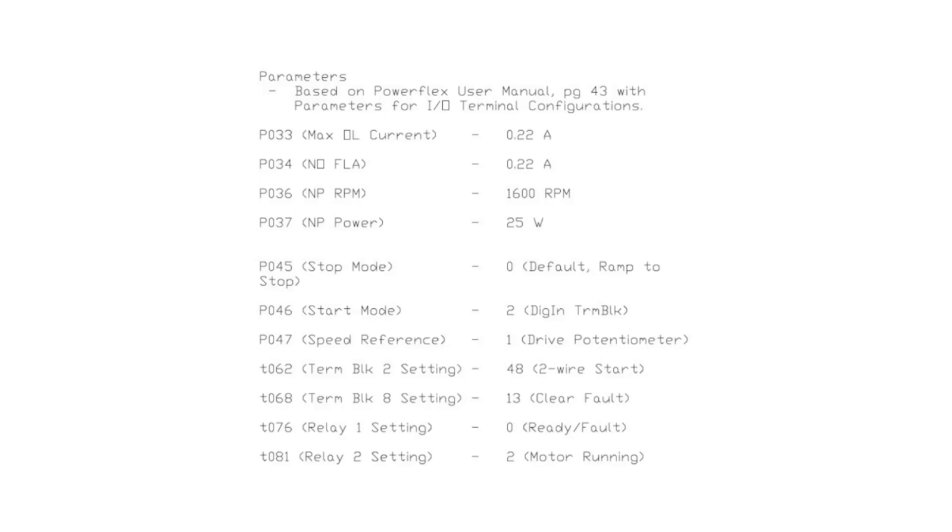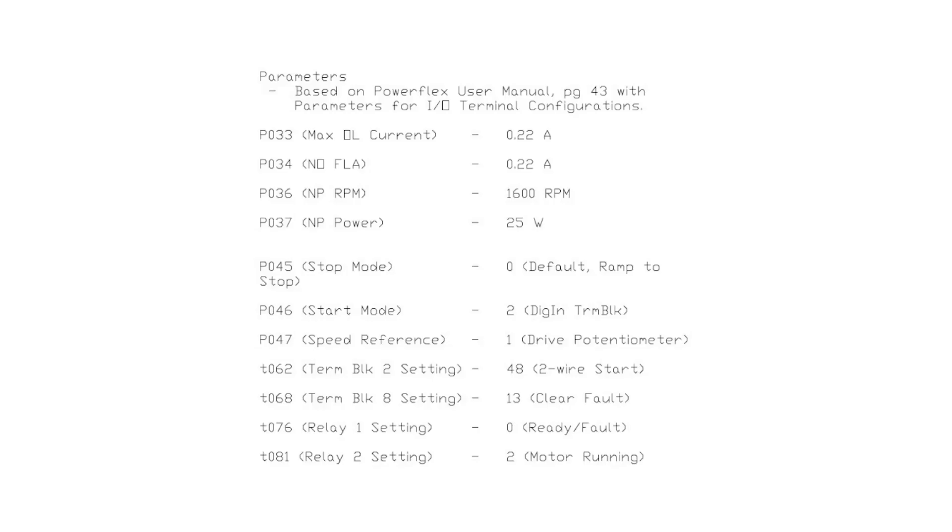The unique settings for this scenario will be from the T parameters. Parameter T062 is the setting to use two-wire logic, meaning the motor will not run when positive voltage ceases for the motor run command. Parameter T068 configures terminal block 8, in this case telling the VFD to clear faults when high. Parameter T076 enables relay one contact to convey motor faulted information, and parameter T081 enables relay two contacts to convey motor running information. You can pause the video here to continue viewing these parameters while you program the VFD before moving on to view the PLC program.